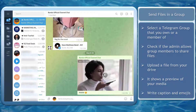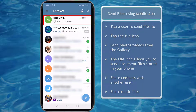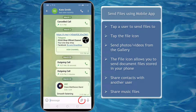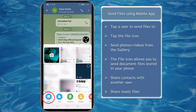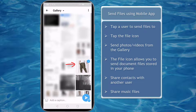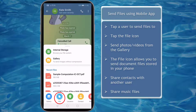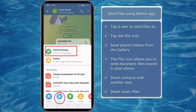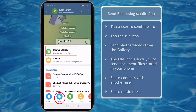Now let's send files using our mobile app. Choose a Telegram user to send files to. Tap on the file icon. You can send photos or videos from your phone's gallery. Just tap on a photo and tap on this button to send this media. The file icon allows you to send document files that are stored in your phone's internal storage and browse your file system or view all your recent files.